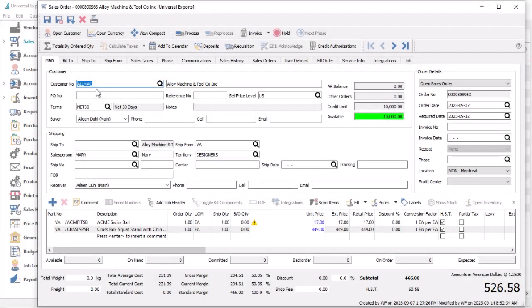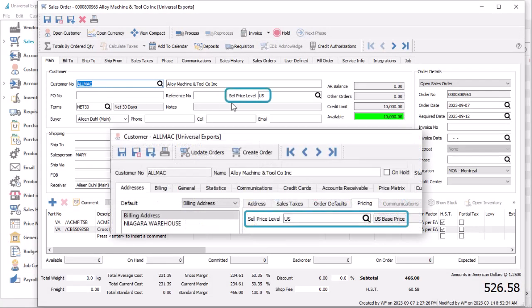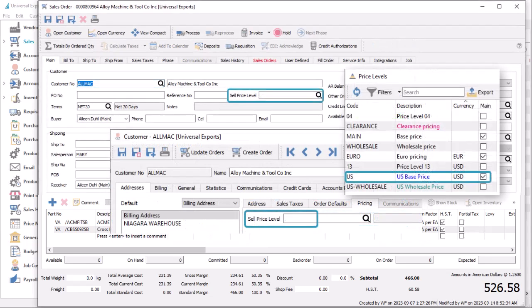When you enter a sales order and the customer is selected, the default price level is loaded if one was set. If the customer does not have a default level, then the main price level for the customer currency is used, even though it does not appear on the order.